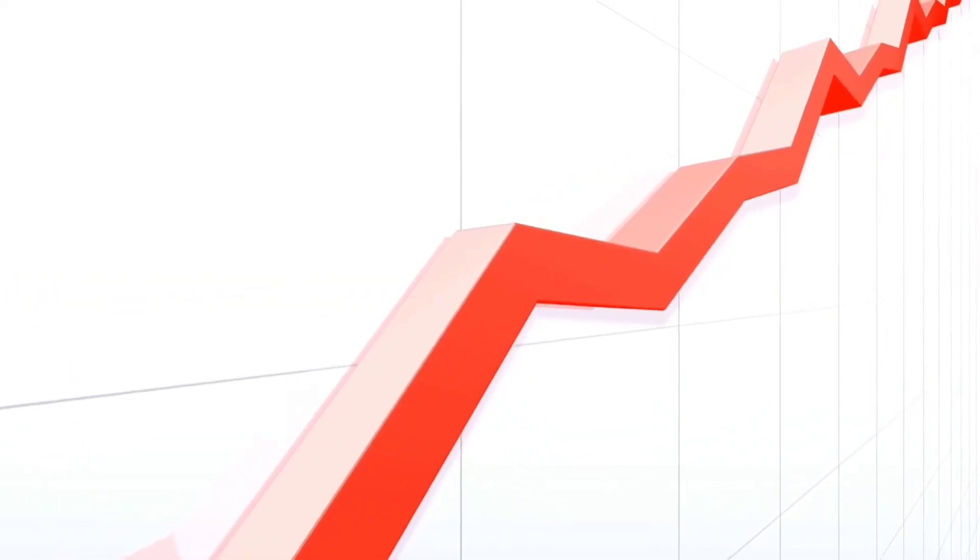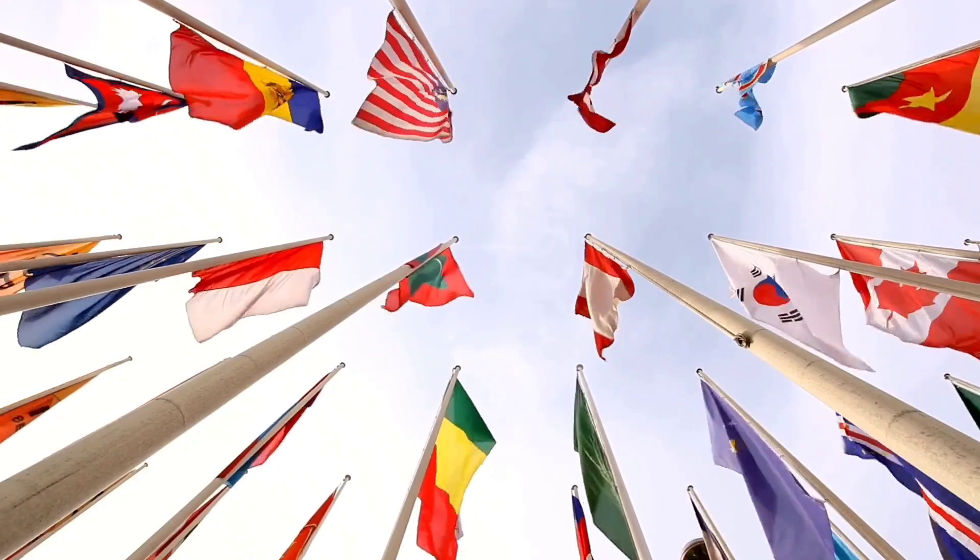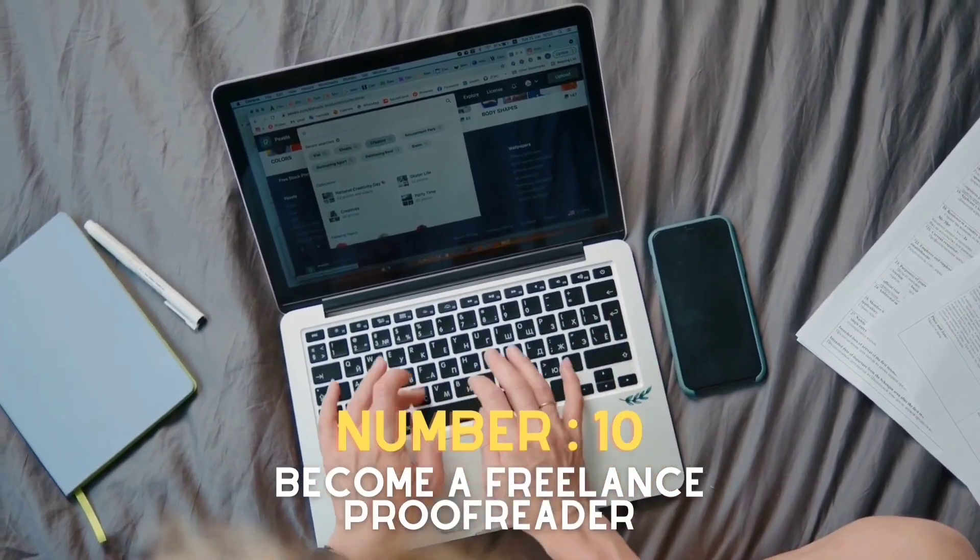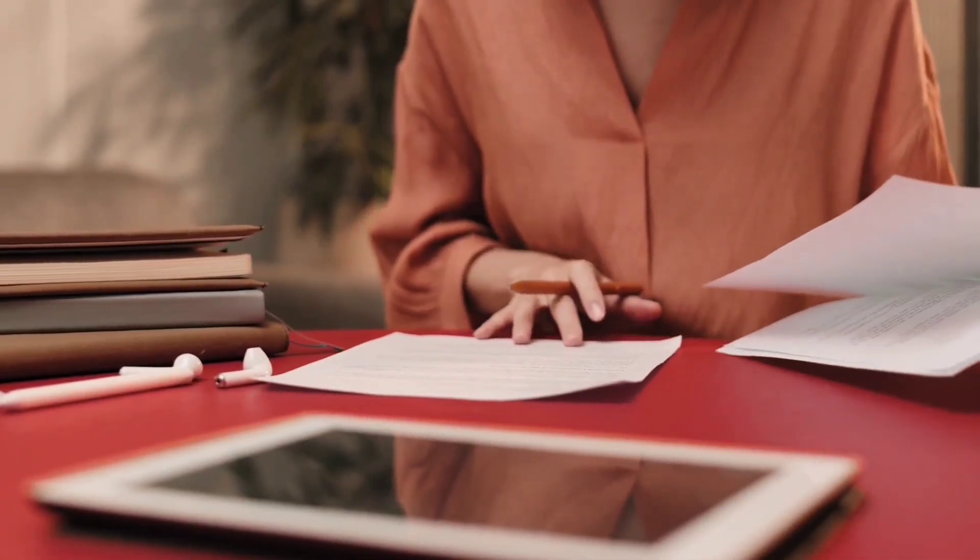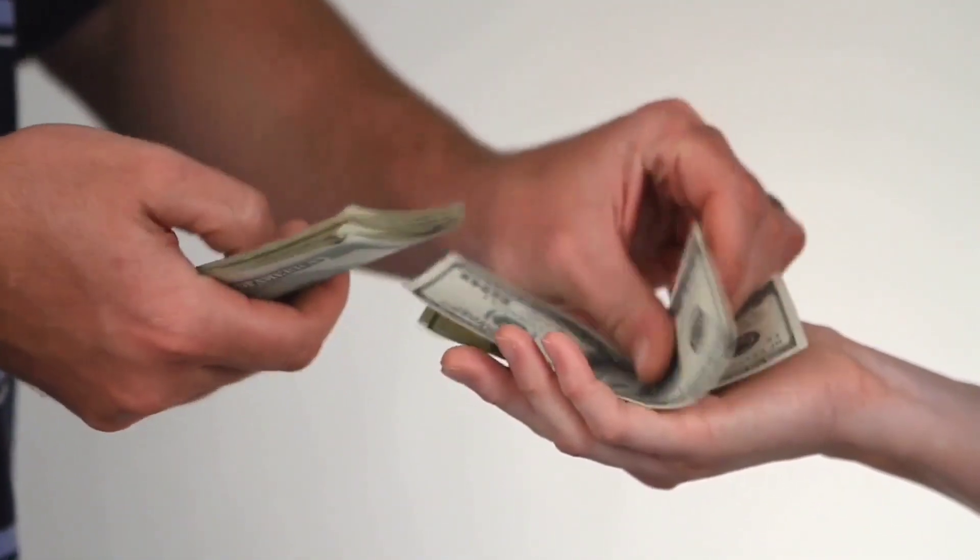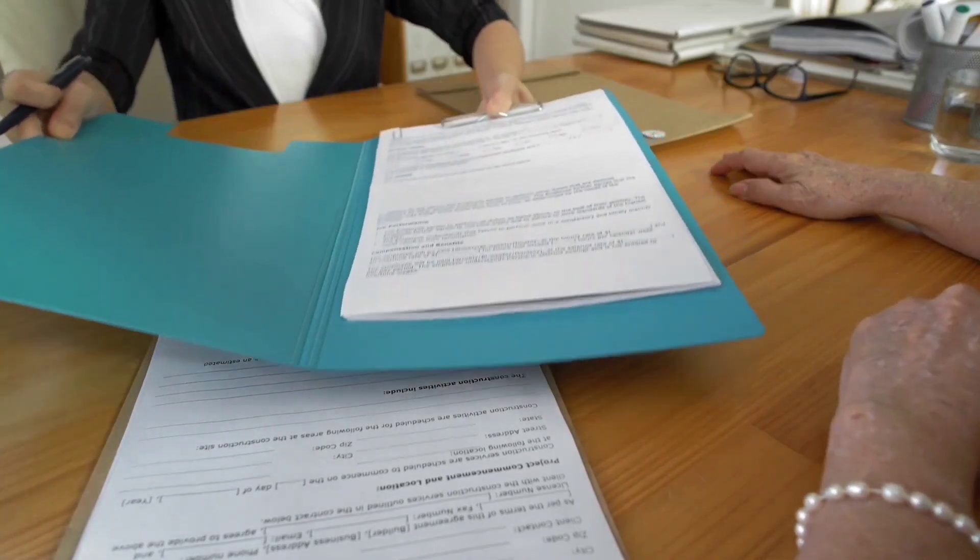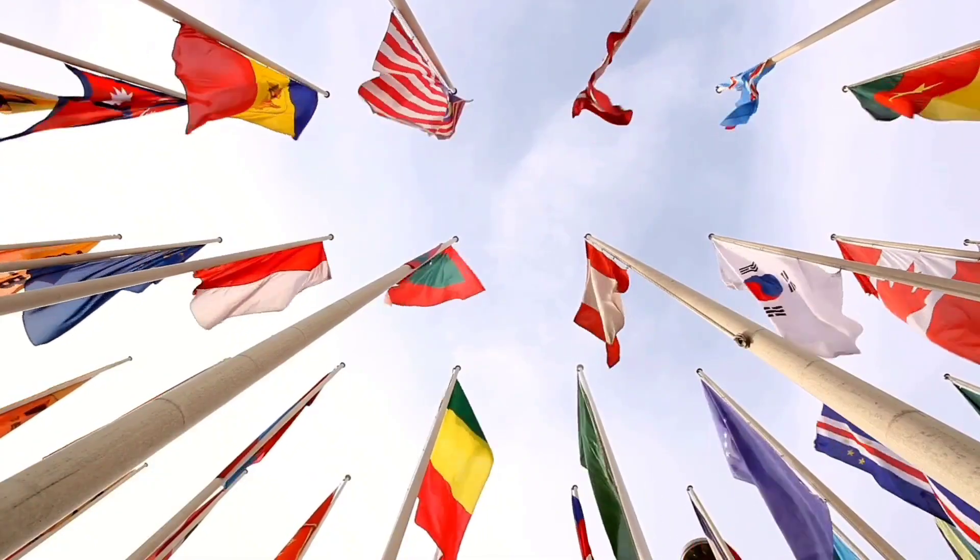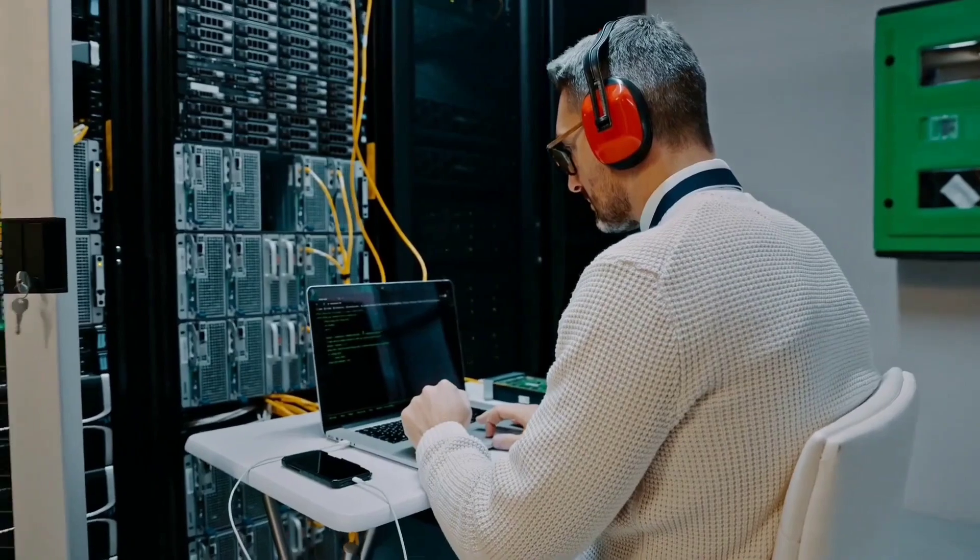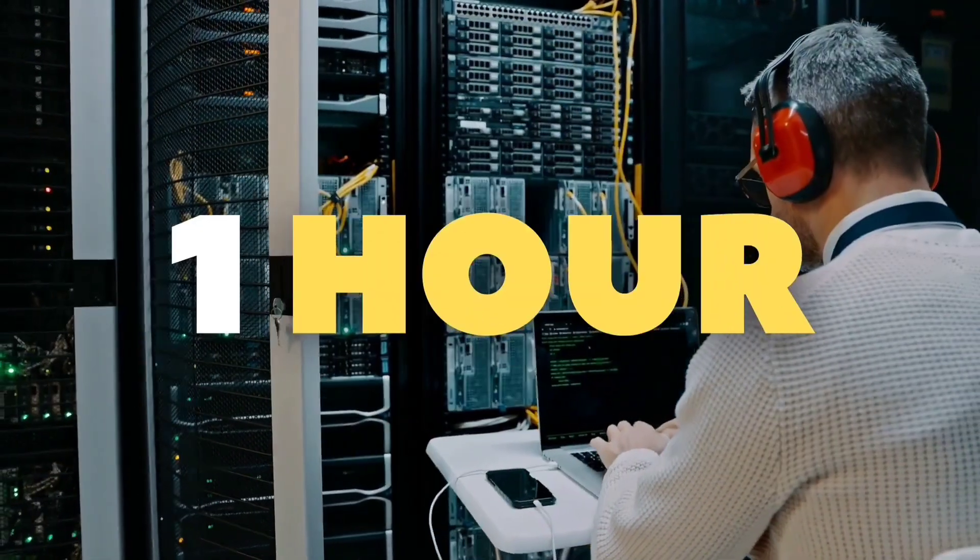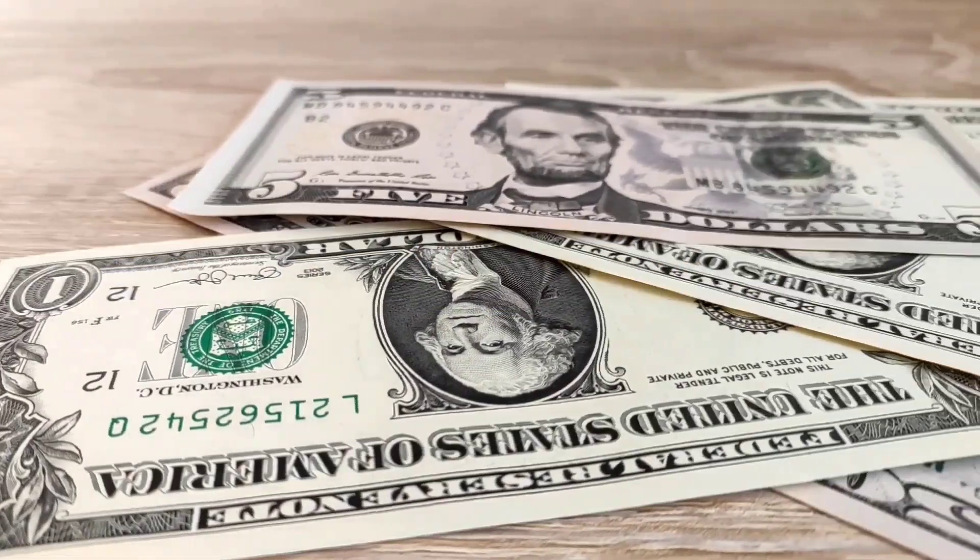Number 10: become a freelance proofreader. Proofreading is another lucrative online career. Most agencies will pay around 25% of the price of a translated document to a proofreader. Agencies charge about $75 for the translation of a five-page standard business document, so proofing the same document, which takes about an hour, pays out about $18 to $20.